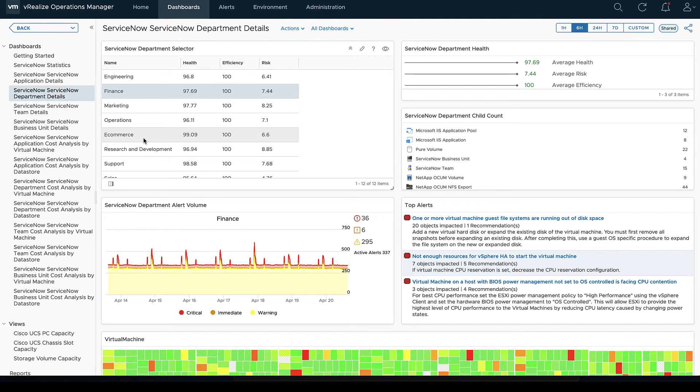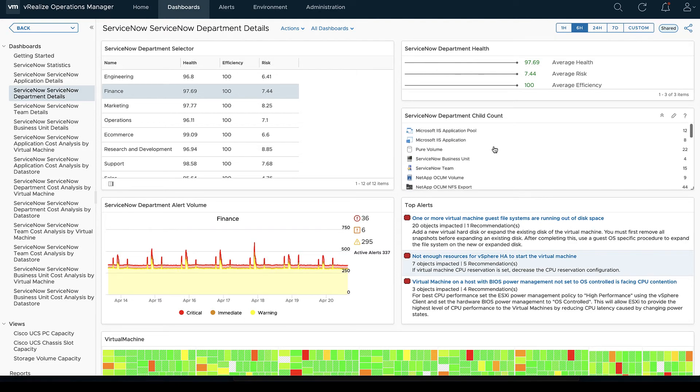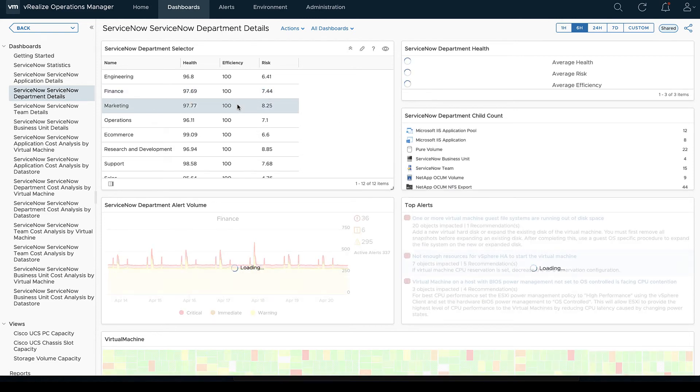So that we're getting, depending on the application we're looking at, we're going to get our different statistics as well as our child count. So we can look at our number of virtual machines, the services we've got that are coming in.